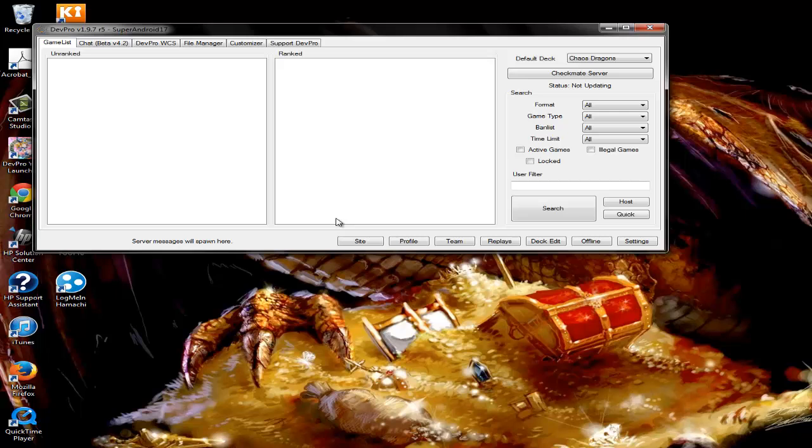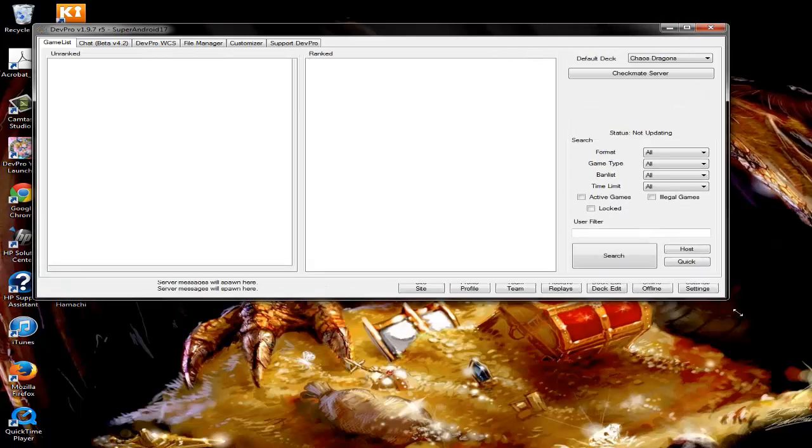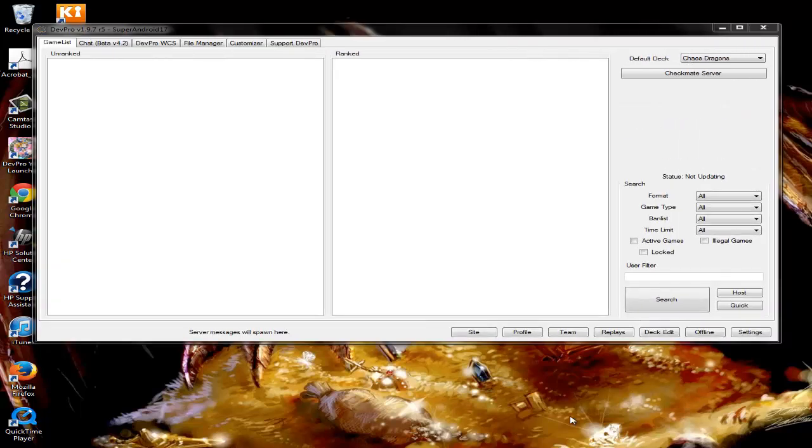Hello YouTube, this is Super Android 17. I'm here to show you how to watch games that have already started on DevPro.